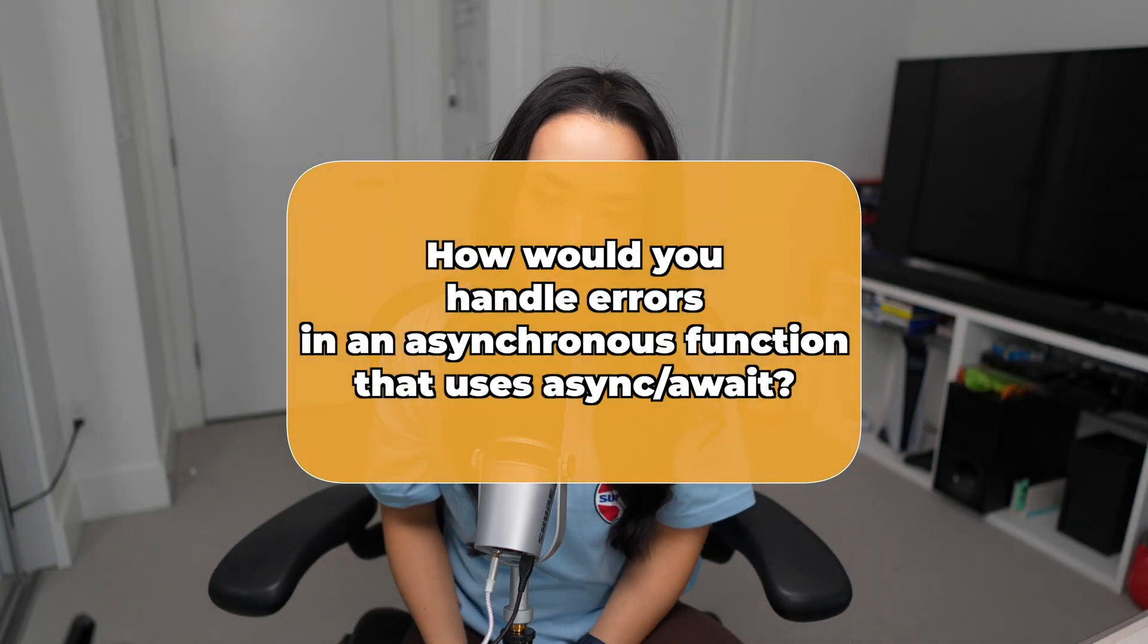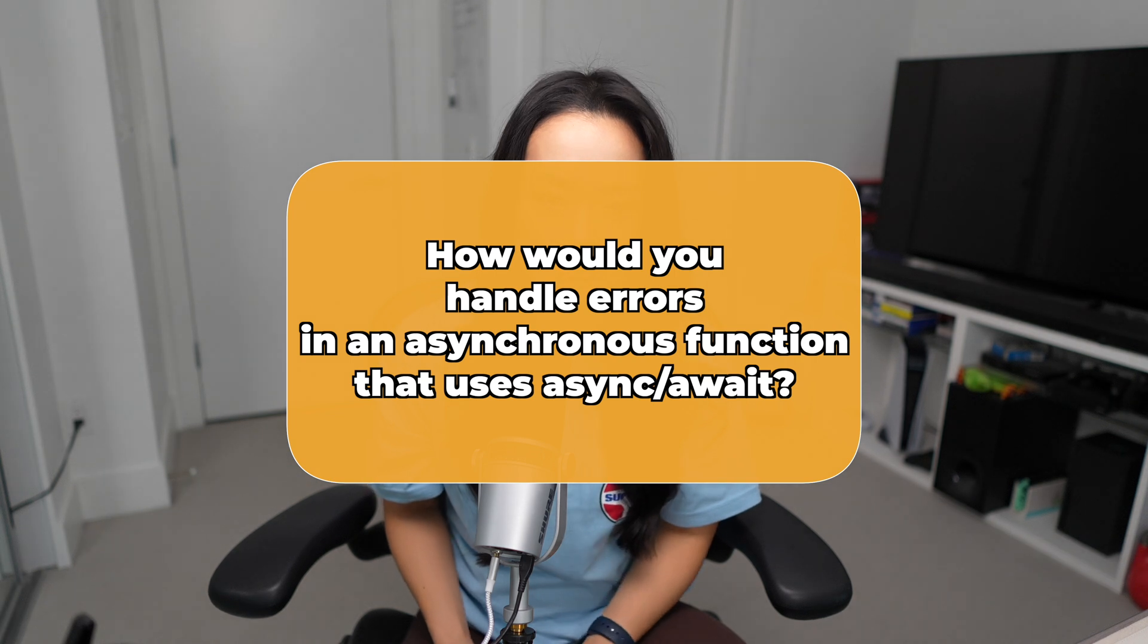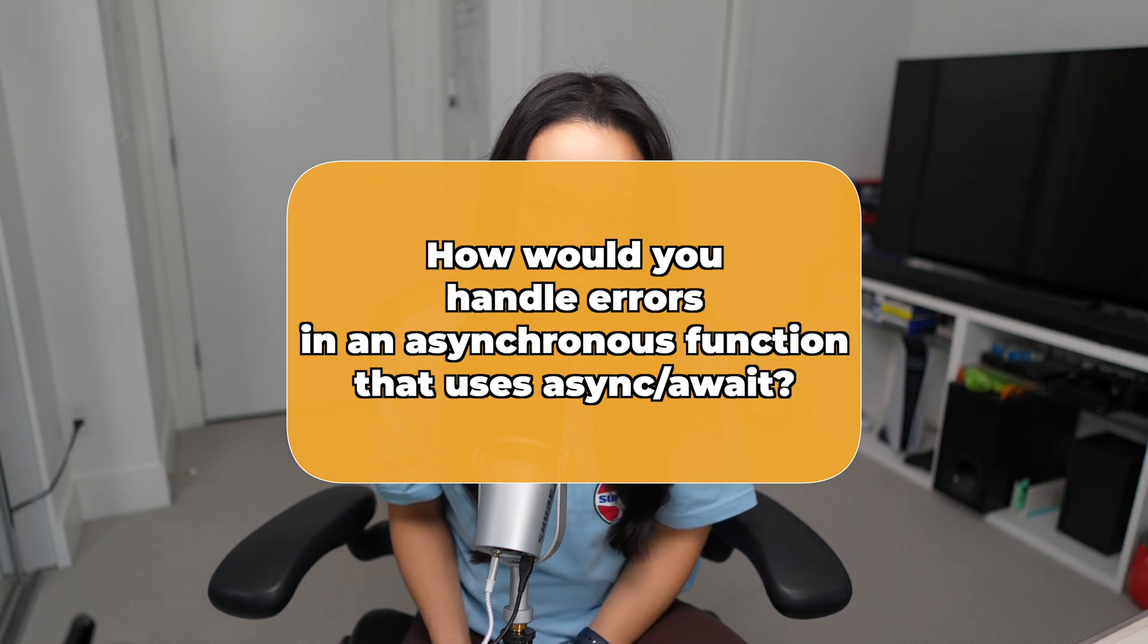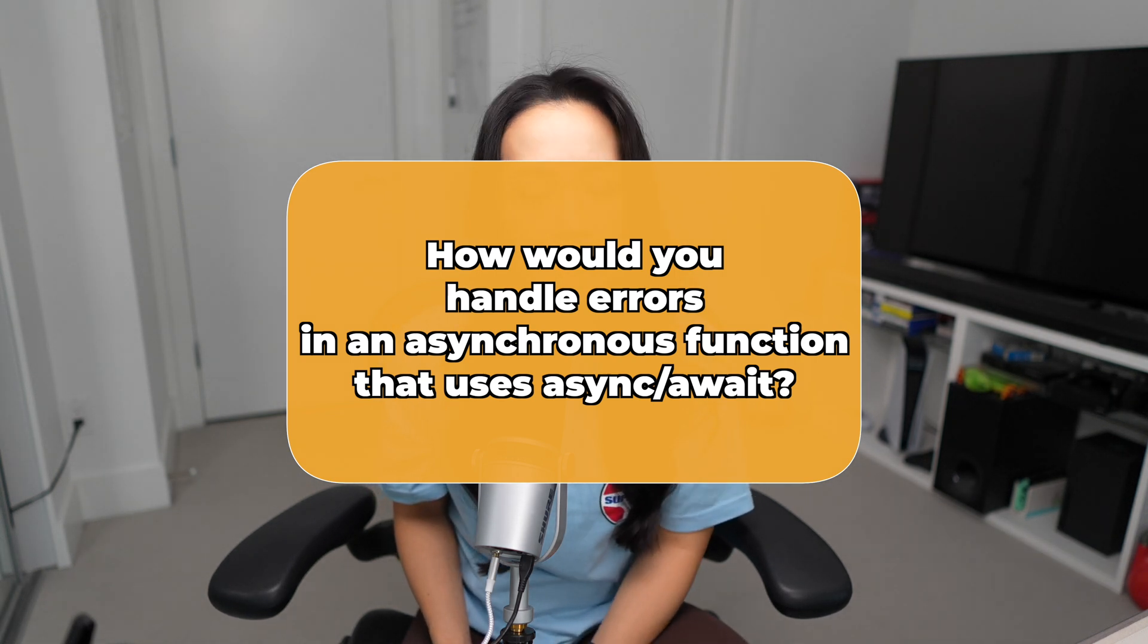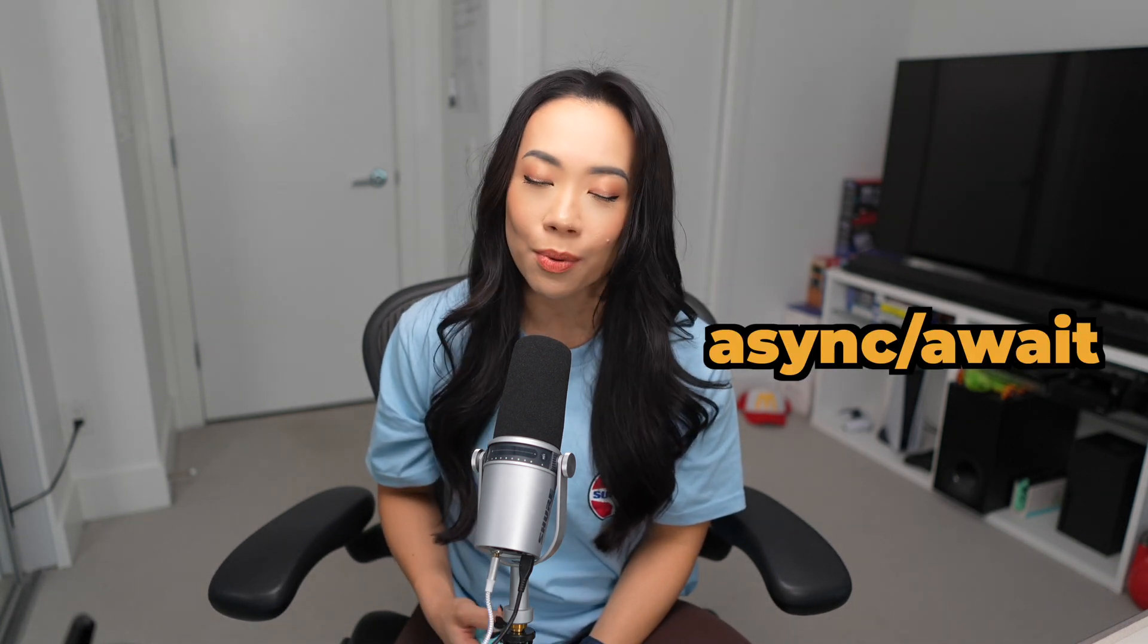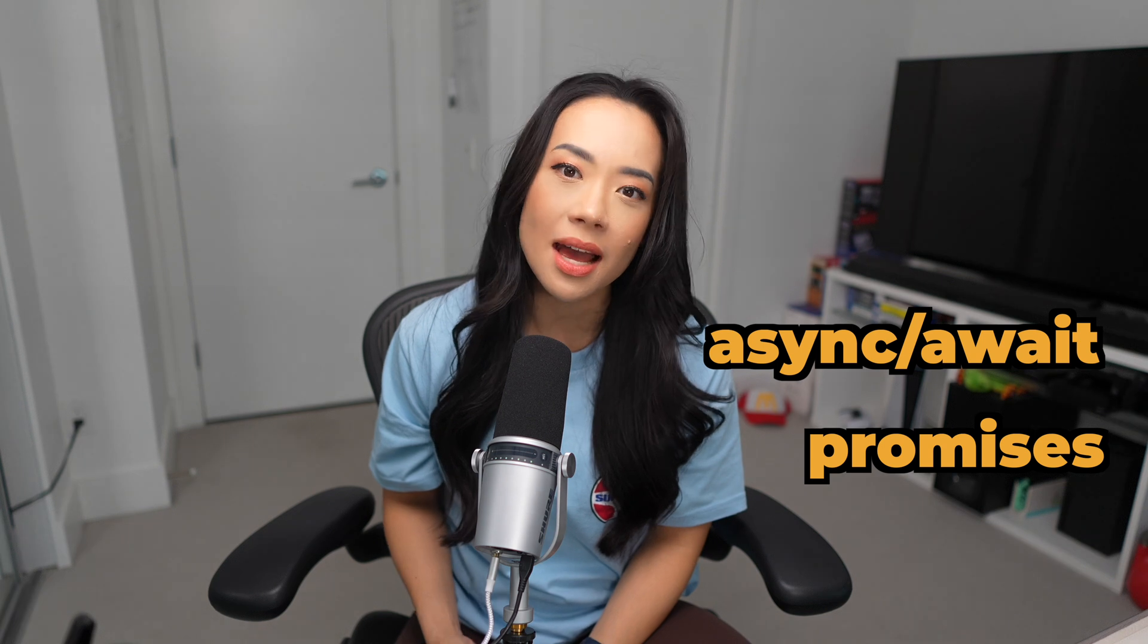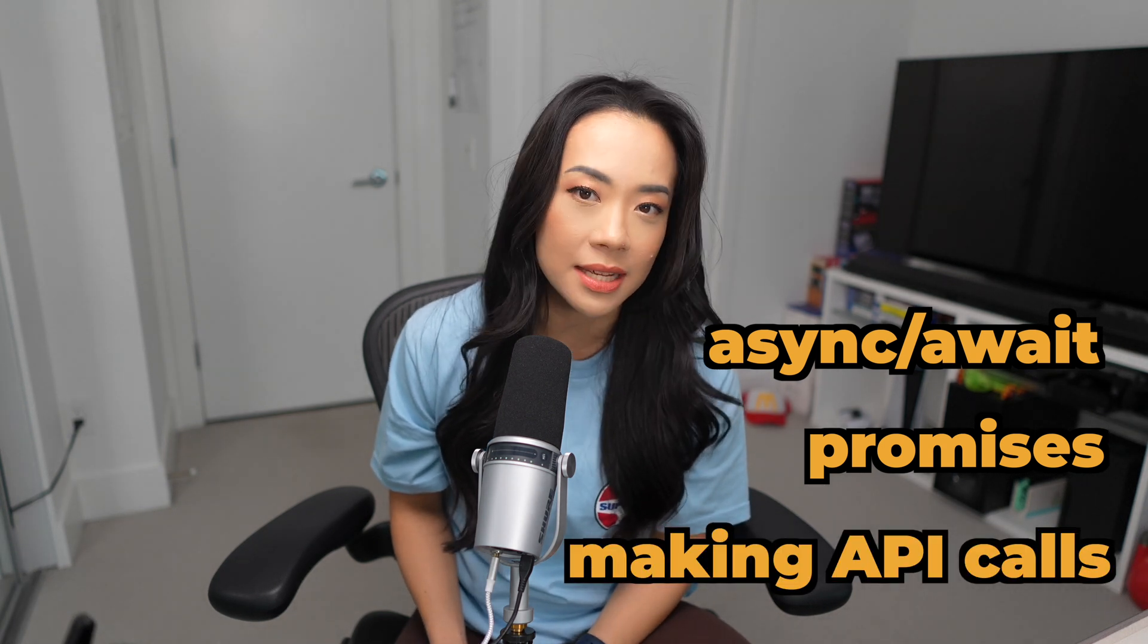Question number six. How would you handle errors in an asynchronous function that uses async await? Chances are you will be asked a few questions on handling asynchronous operations during your front-end interview, so be sure to be very familiar with async await, promises, making API calls, etc. You might be asked to write a request to an external API or refactor a function that is currently using promises into using async await.